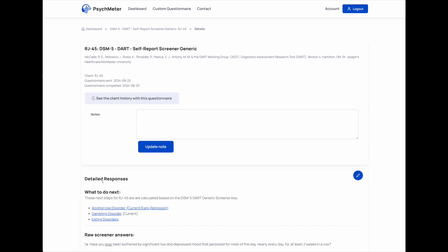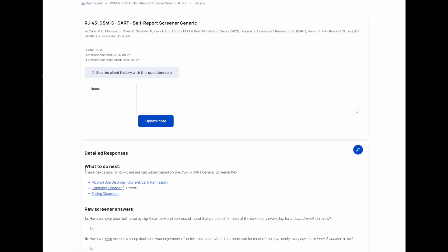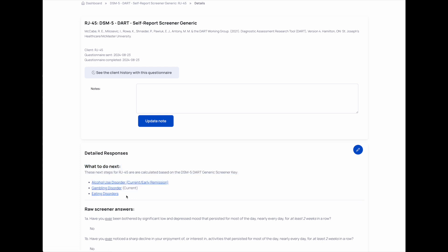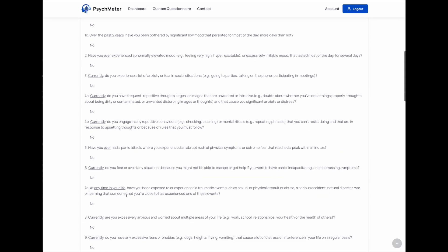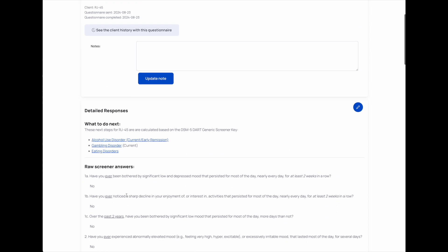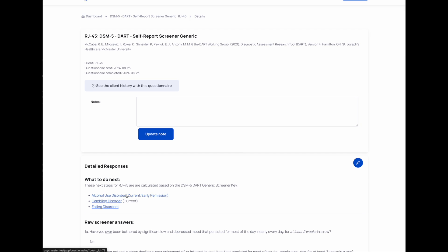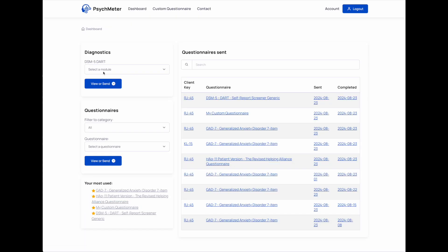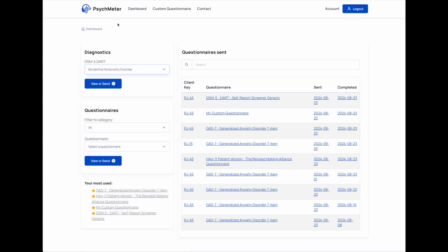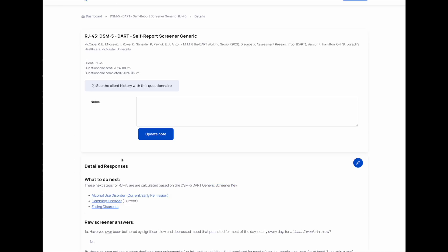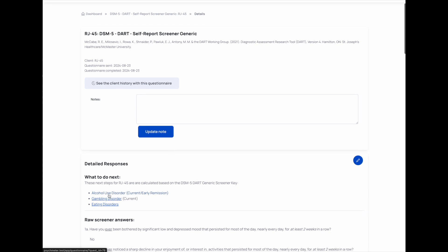When you view the screener, it'll actually automatically score it for you to tell you what to do next, what other modules of the DART you should probably complete. Of course, you can look at all the answers given and use your clinical judgment to administer different tests by going back to the dashboard and picking a different module, but hopefully this is helpful for you in speeding up the process and allowing you to stay present.